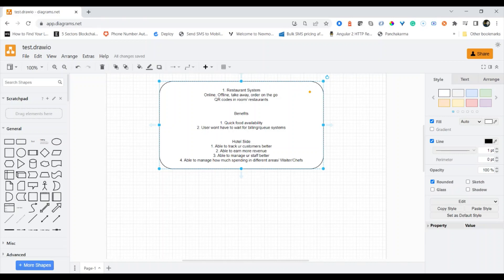We'll also look at the platform side — which applications are triggered for the user. When you place an order, that order goes to the back-end system, the waiter system, and the billing system simultaneously. Each system gets the notification and can track the order. For example, if you're 30 minutes away and place an order, the chef starts preparing it, a waiter gets assigned to serve you upon arrival, and the order gets added to the POS billing system — creating a fully digitized ecosystem.